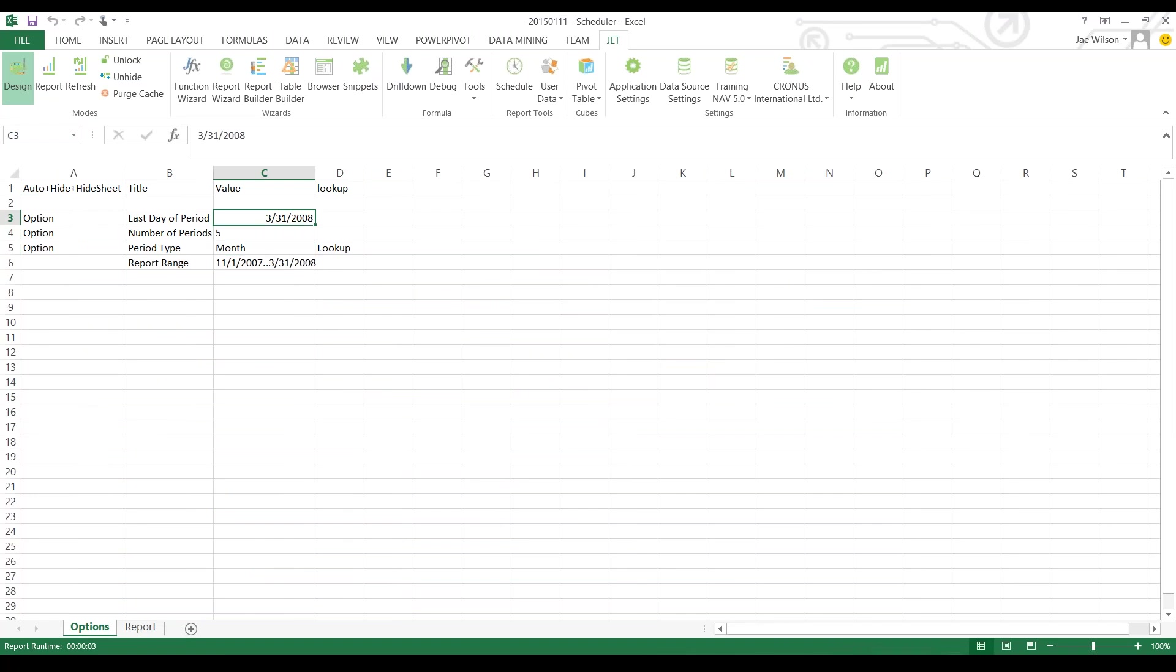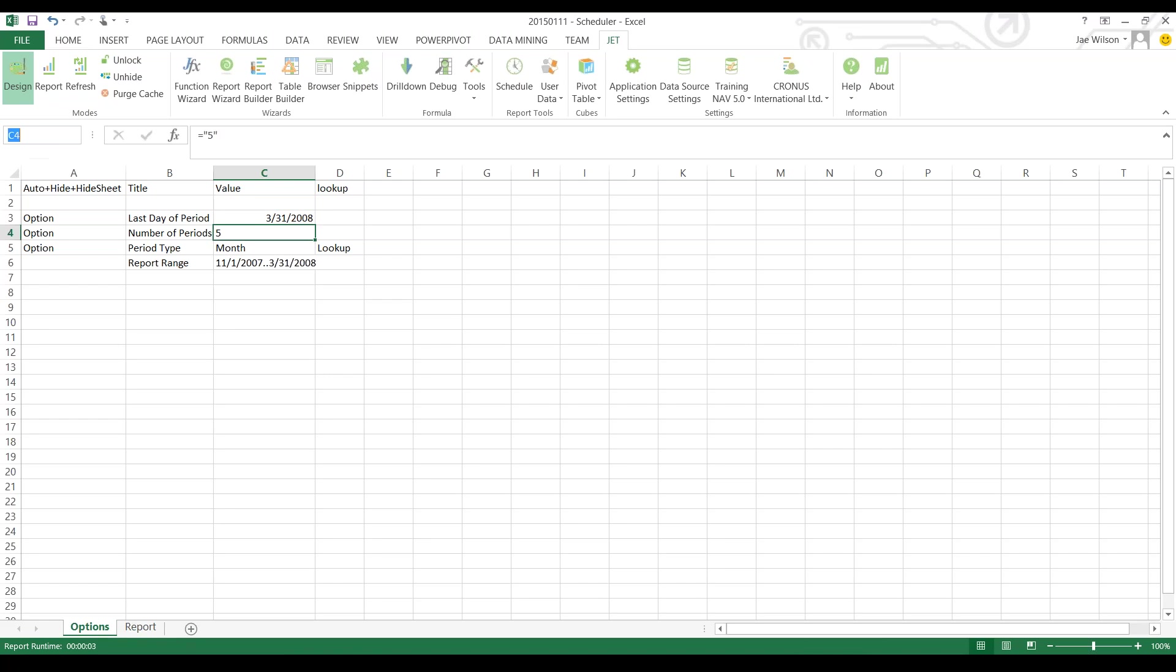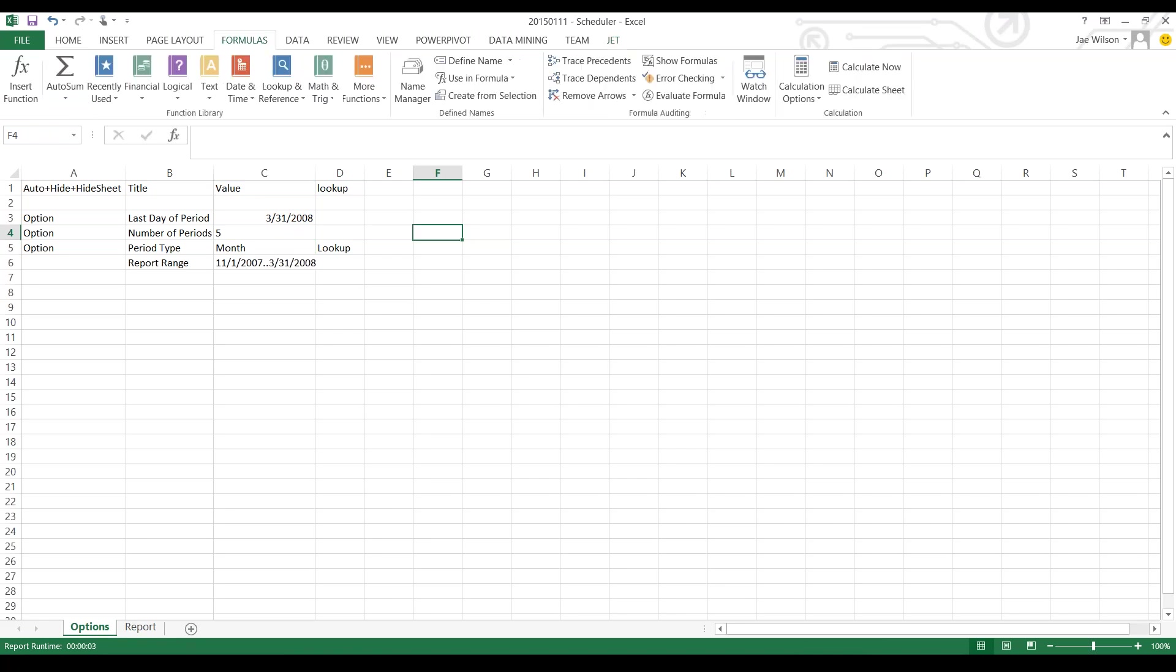That sounds like a lot of words, but basically I'm going to say this value says what day to run the report for, I'm going to call it date_filter. Instead of referring to C3 from now on we can just call it date_filter. Similarly, instead of calling it C4 we'll call it num_periods. I'm creating named ranges.